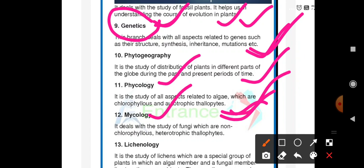Mycology deals with the study of fungi, which are non-chlorophyllous, heterotrophic thallophytes. They have an absence of chlorophyll, are heterotrophic — meaning they depend on other organisms for their food — and are also not differentiated into root-like, stem-like, or leaf-like structures.